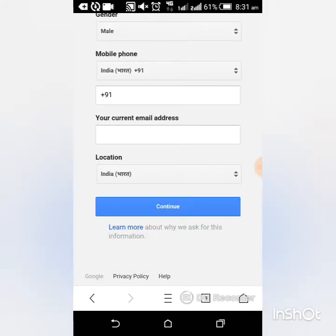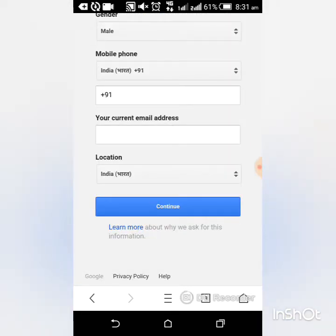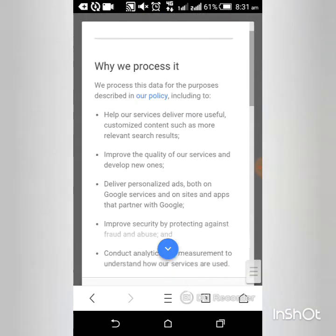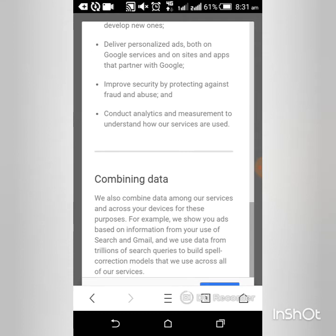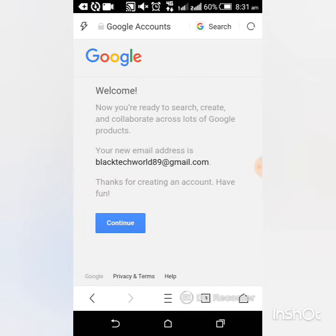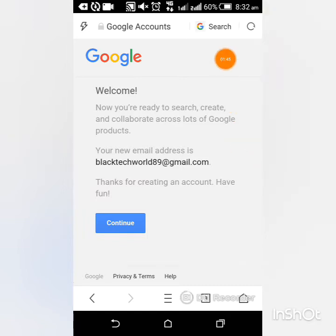Now click on continue. My email address is blacktechworld89@gmail.com. So my Gmail ID has been made successfully.